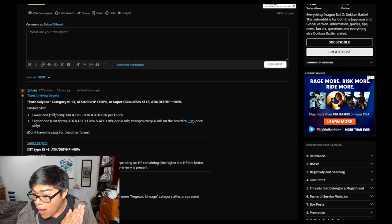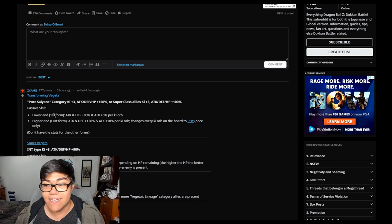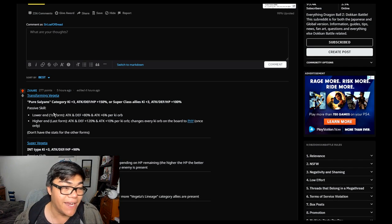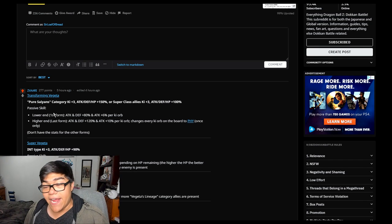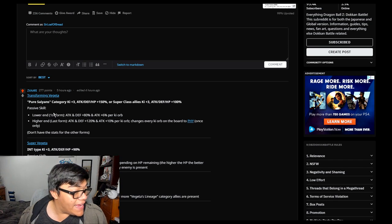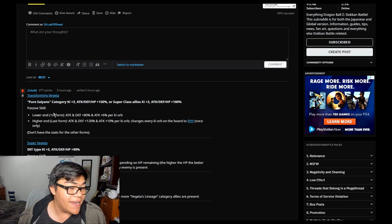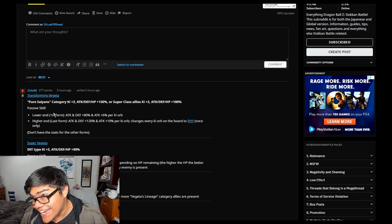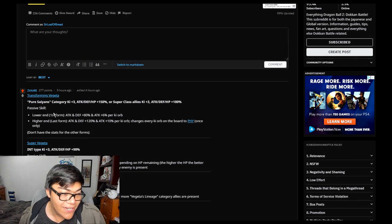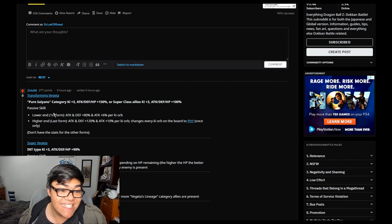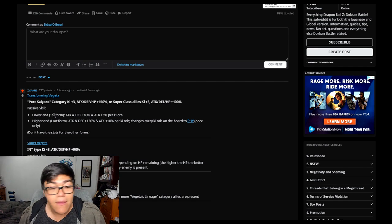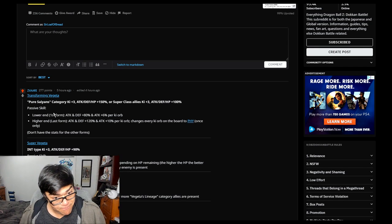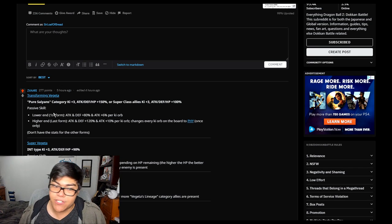And I've already seen people talking shit on this already, saying like this is going to be a bad unit and stuff. Okay boys and girls, listen to this. This guy, he literally is going to be an amazing unit. The reason why is because the other Pure Saiyan leader is Blue Vegeta. This guy is a Super Saiyan Vegeta. So you can actually run them both.